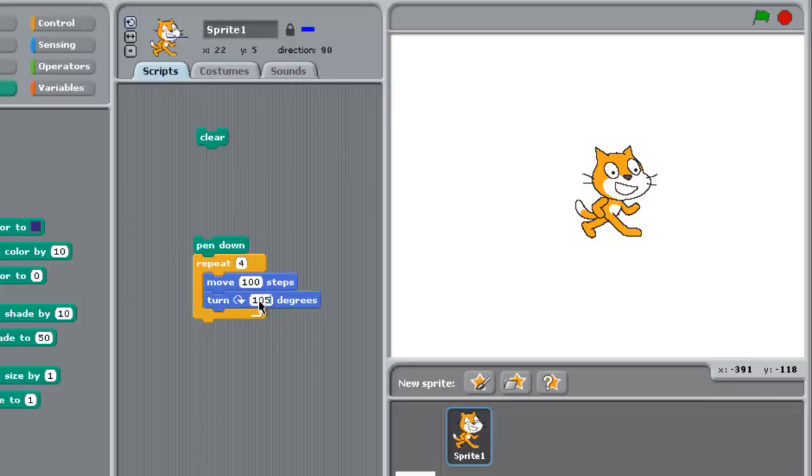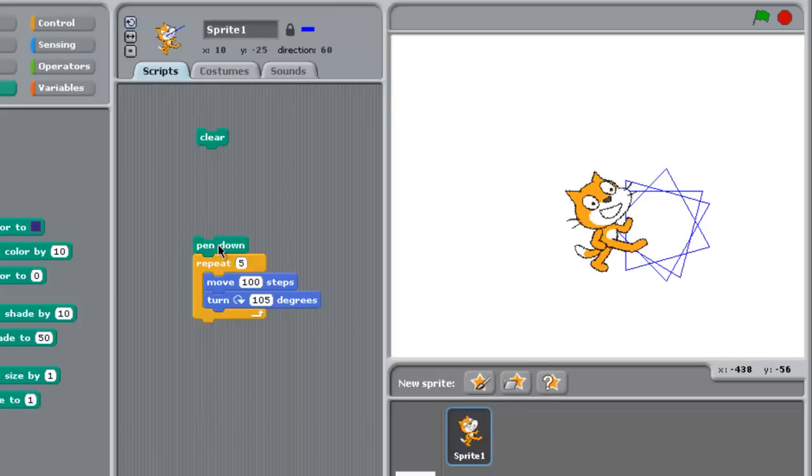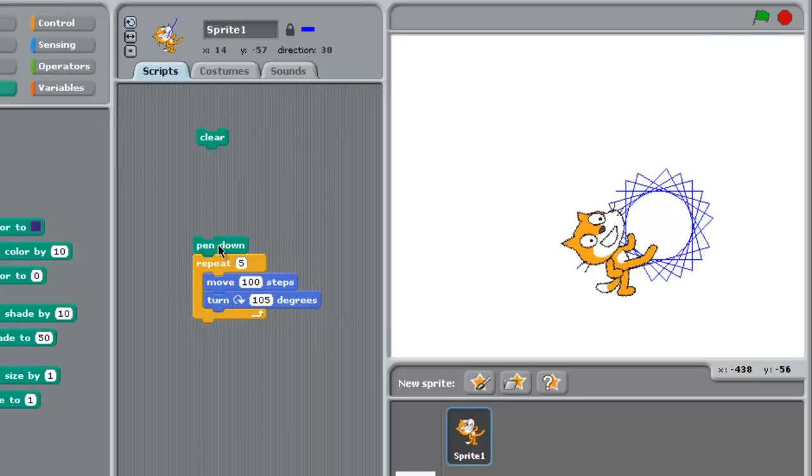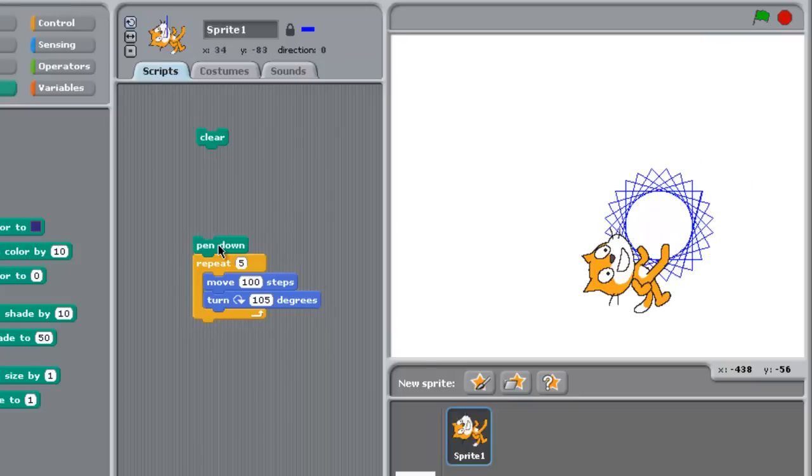I'm going to go 105 degrees. And I'm going to have them do this, let's say, five times. Now watch what happens. So now he's kind of turned off in a strange direction. If I keep running this over and over again, it makes a nice little geometric pattern.